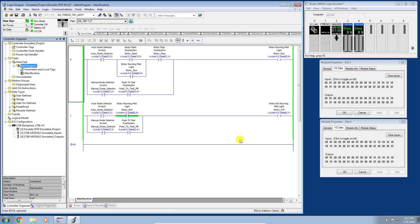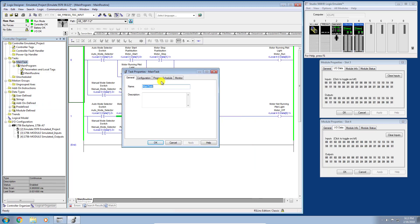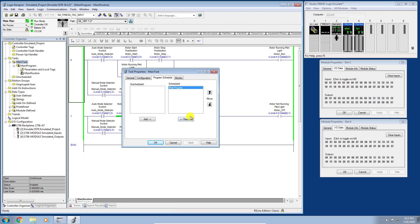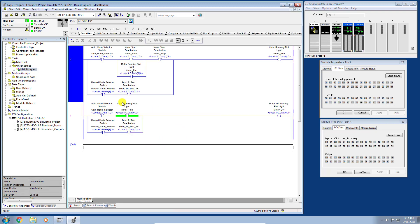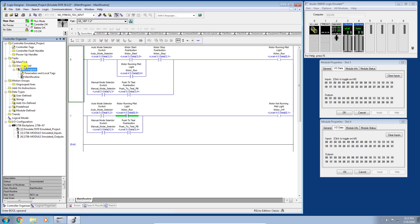Before we get started creating our periodic tasks, I want to introduce you to something new. We currently have the continuous main task, and inside that we have our main program, and inside that we have our main routine. I want to remove this task and program completely, but I don't want to delete the main program in case I need it later. So I'll right-click the task, go to Properties, then Schedule, and remove it so it's no longer scheduled to run on the CPU. I'll click Apply then OK.